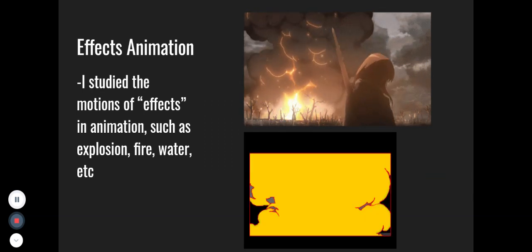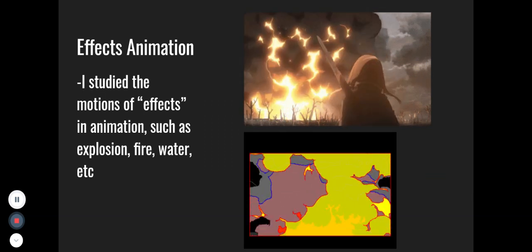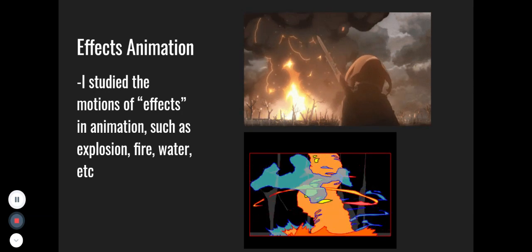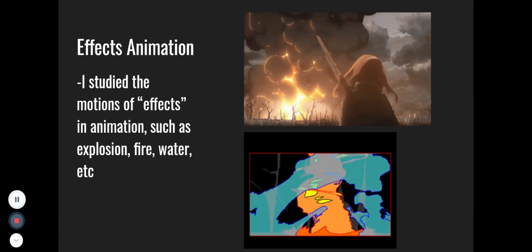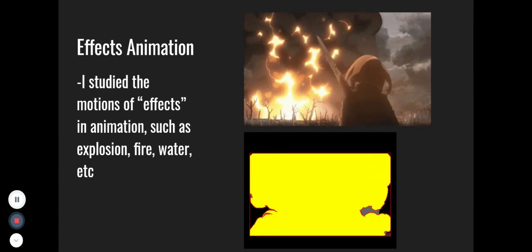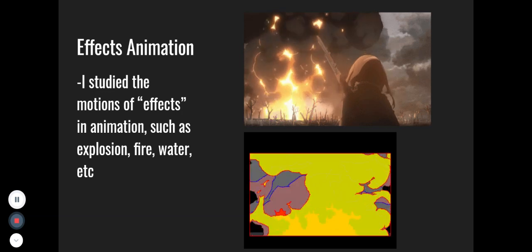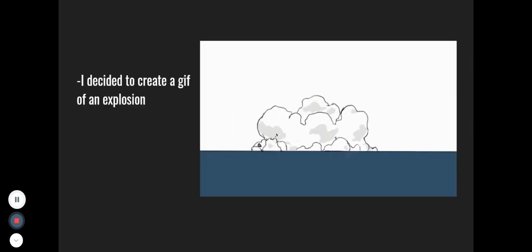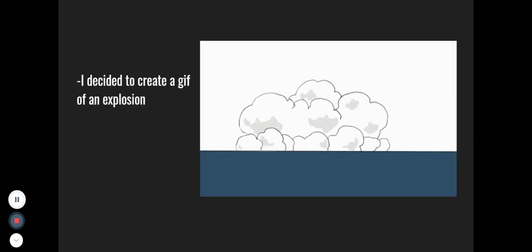For effects animation, I studied the motion of effects in animation such as explosion, fire, water, etc. And I also made a GIF for this.